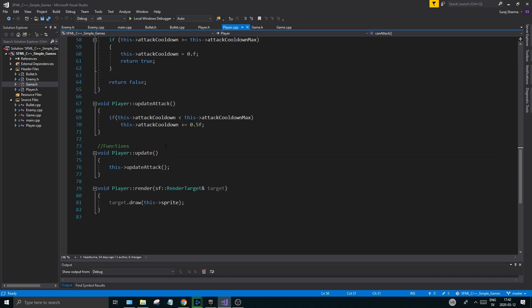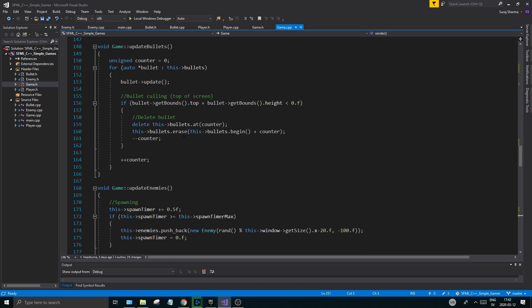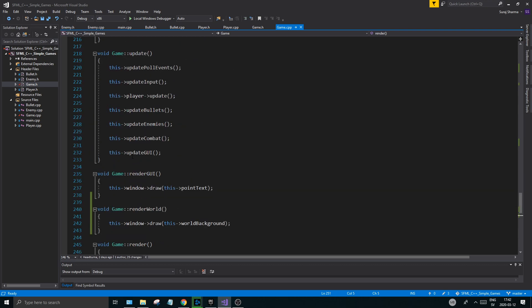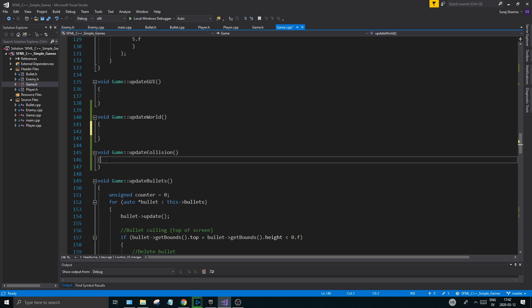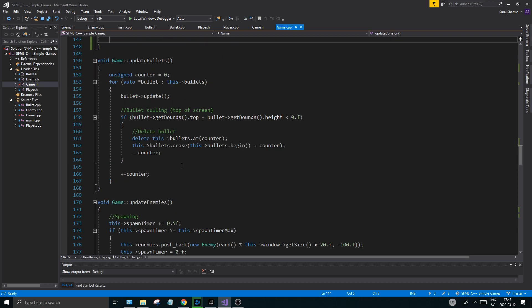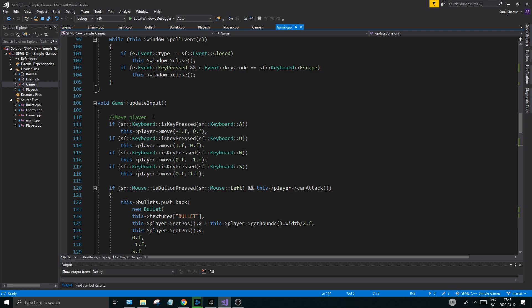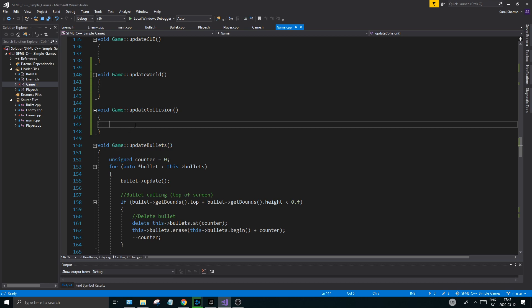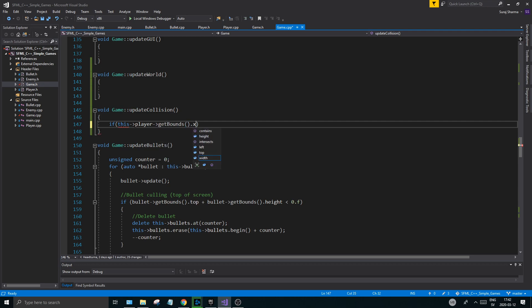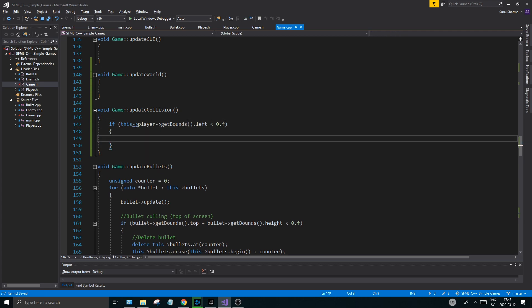Two functions we created - updateWorld you can keep on the low, go ahead and define it but don't really do anything there. UpdateCollision is what we're going to do - this is where the swag happens, this is where all the beautiful stuff happens. Go to your updateCollision function. We're going to get the bounds of the player and the window, making sure the player can't move outside. So let's do the left side first - player.getBounce.left is less than 0.f.